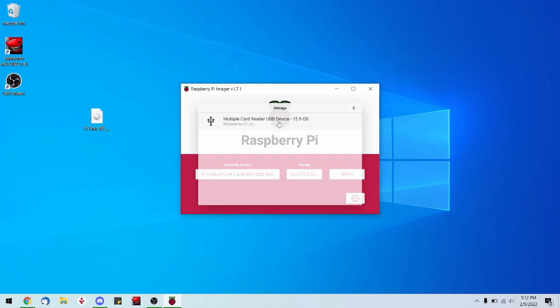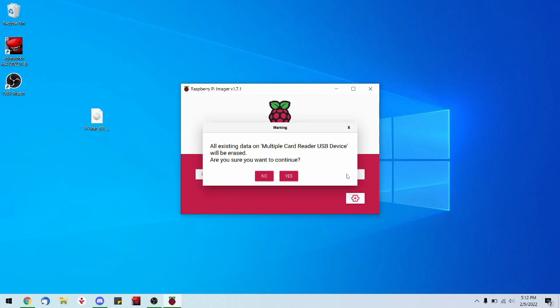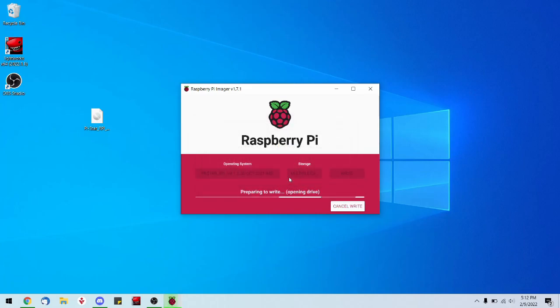Lastly, we just need to click write. It's going to warn us that everything on this SD card is going to be erased, so don't use one that you use in your camera. It's going to take a moment, and there we go. It's going to start writing right away for us, so we will touch base as soon as it's finished writing.